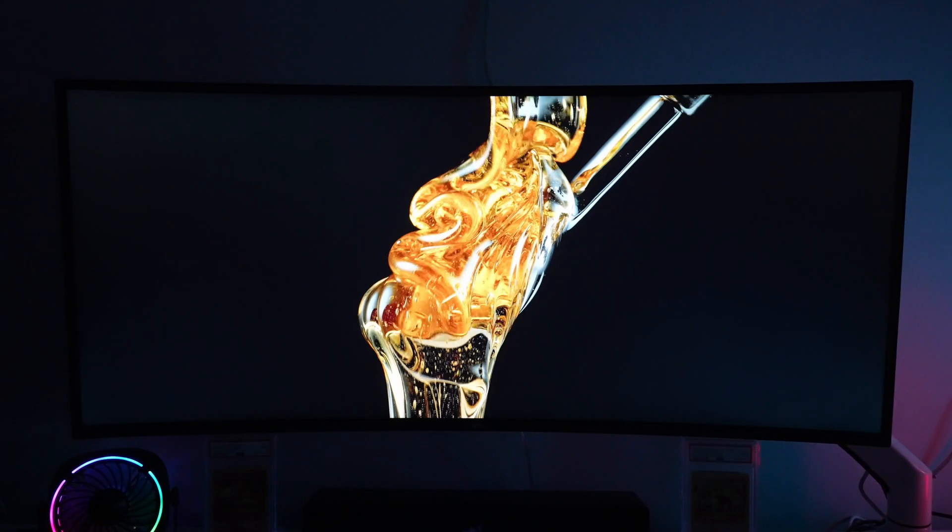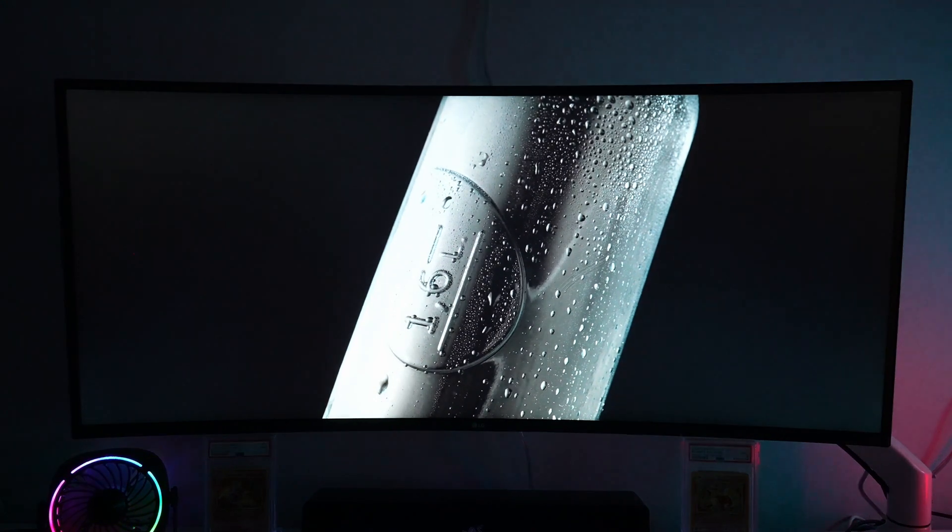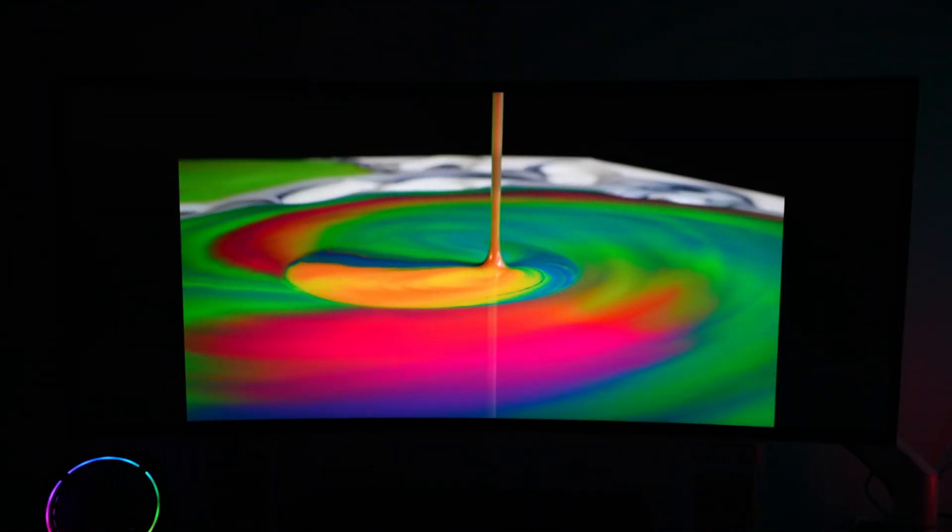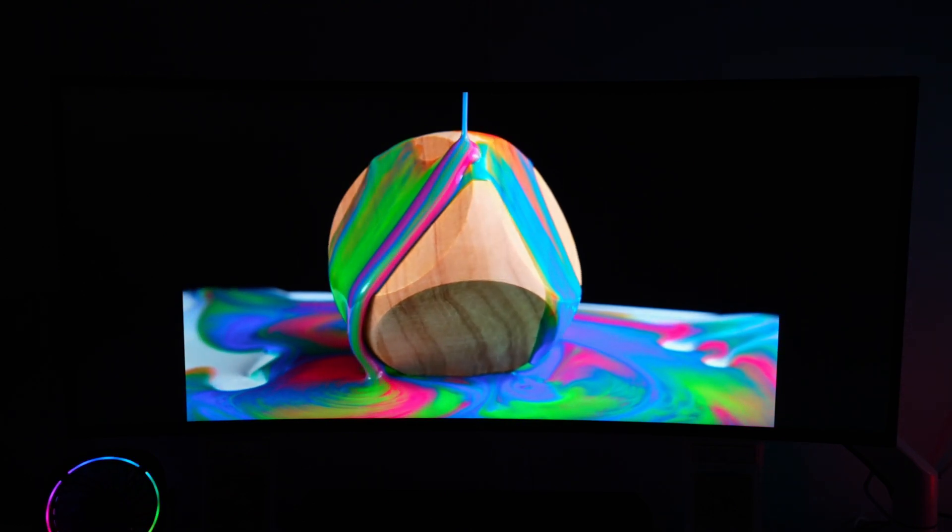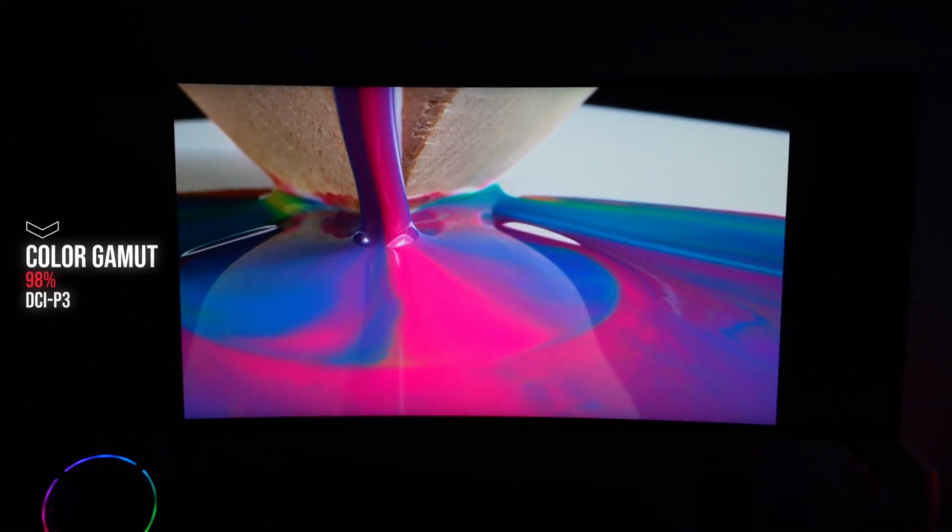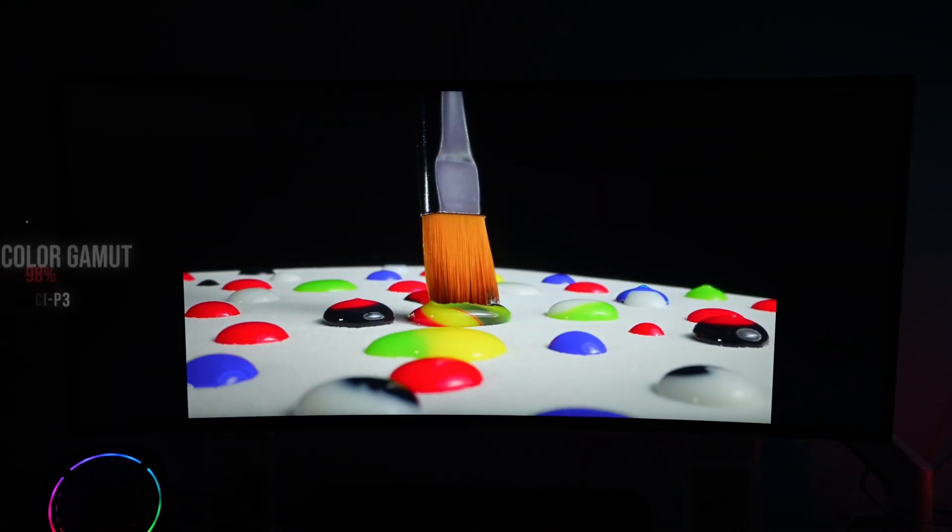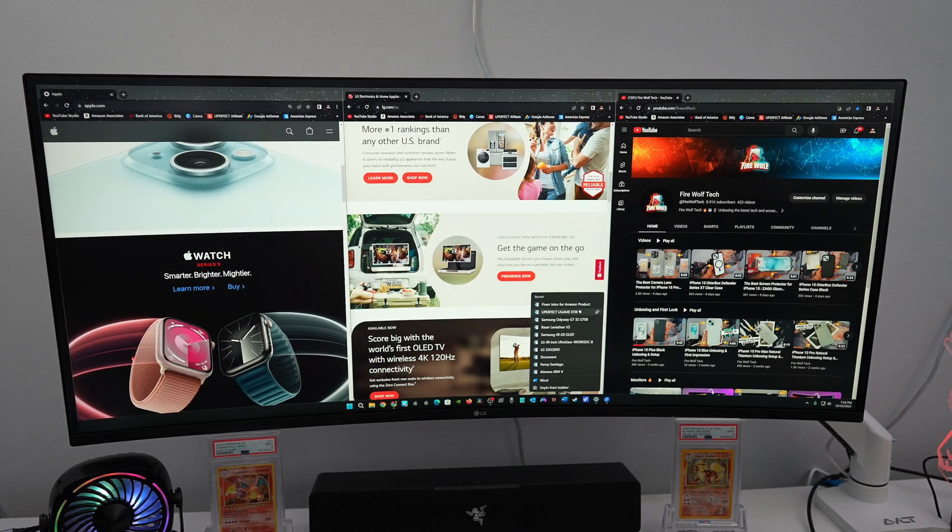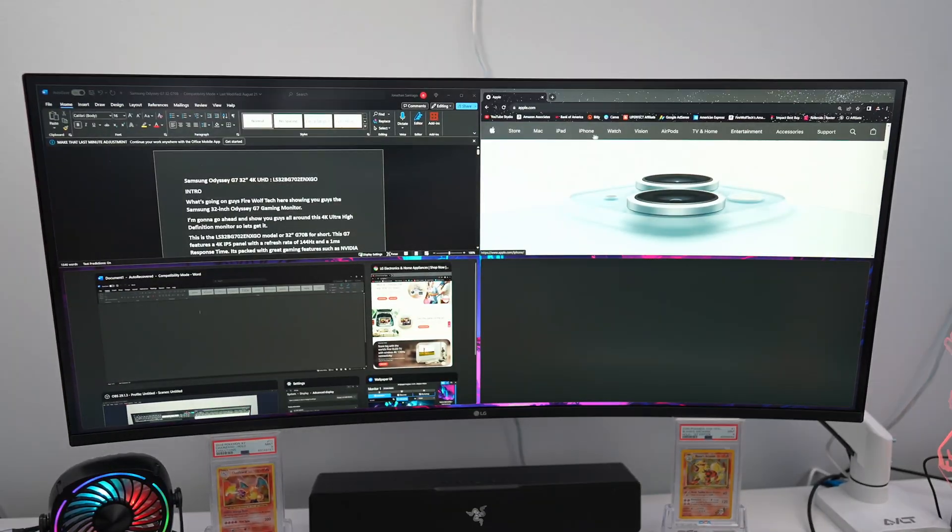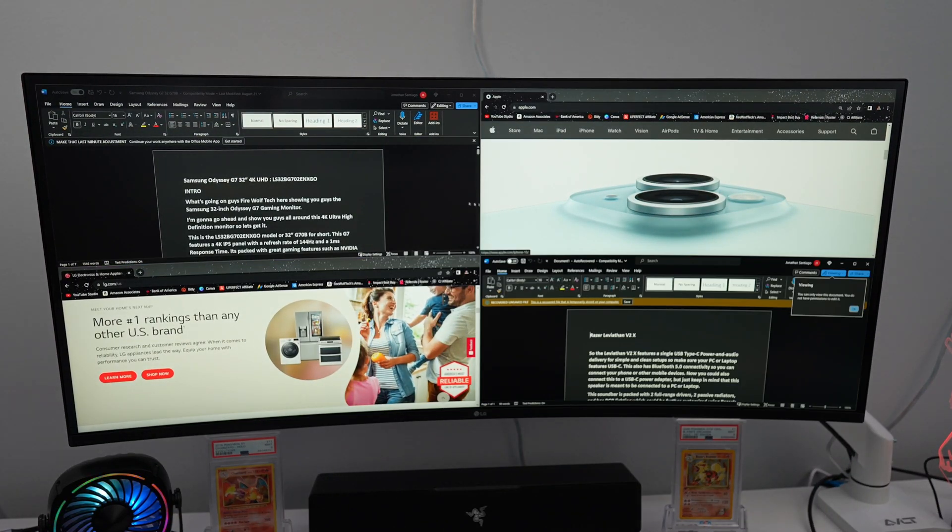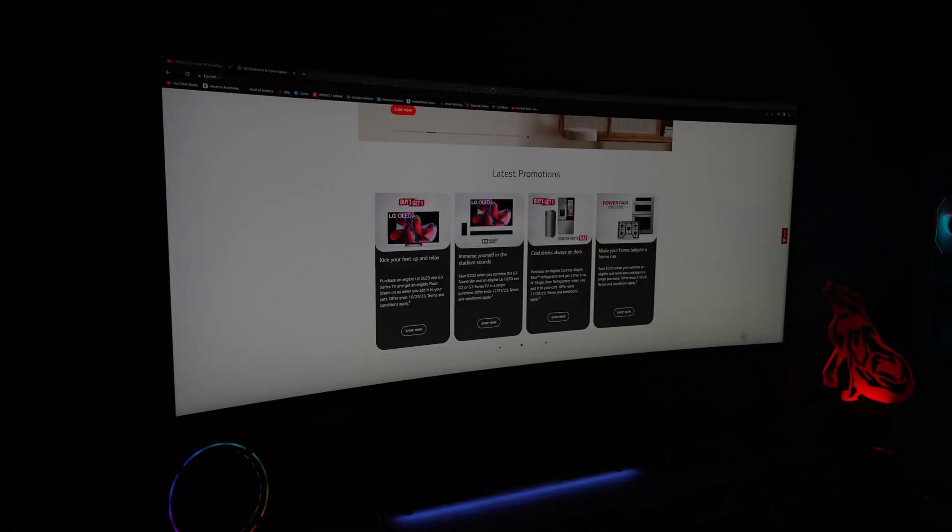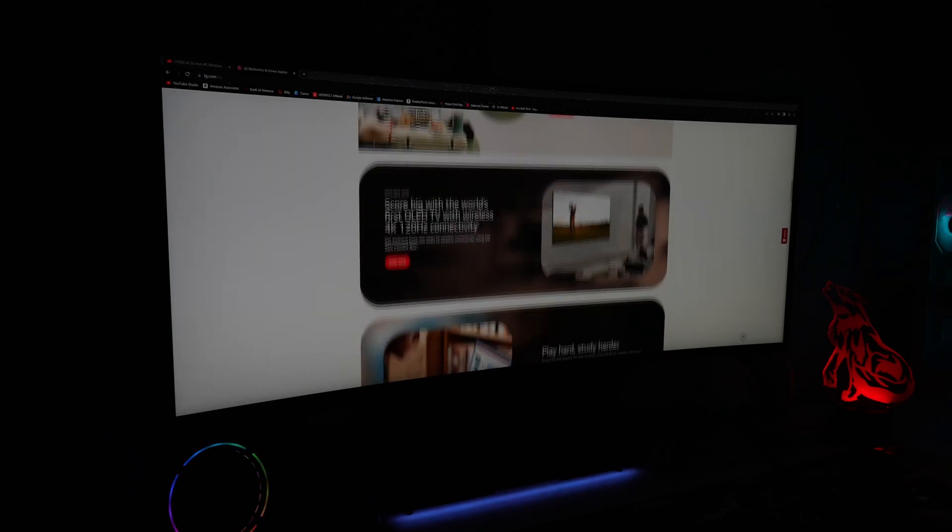LG's Nano IPS technology really elevates the viewing experience, which LG says uses nanometer-sized particles, enhancing the intensity and purity of on-screen colors while achieving 1 millisecond response times. With a 98% DCI-P3 color gamut coverage, the colors on this monitor are really nice and vibrant. I'm also really happy to report that the brightness on this monitor is great, with 450 nits of brightness, and it also meets VESA Display HDR 600, and this is great for using in very bright environments. It even features automatic brightness control, but can't really say I'm a huge fan. I prefer having a set brightness level.